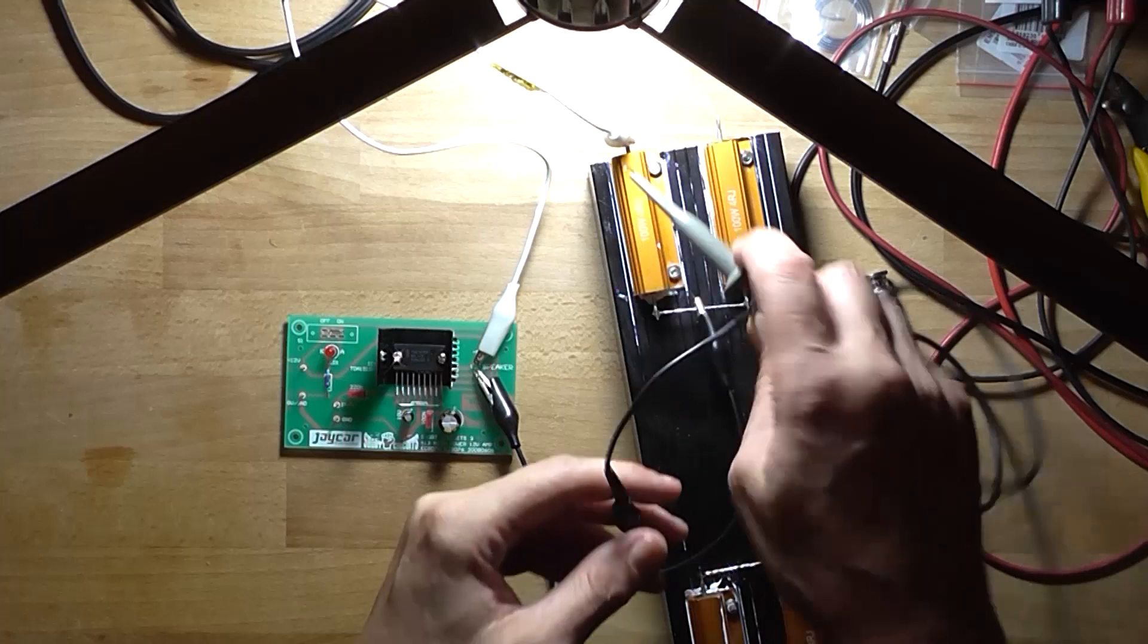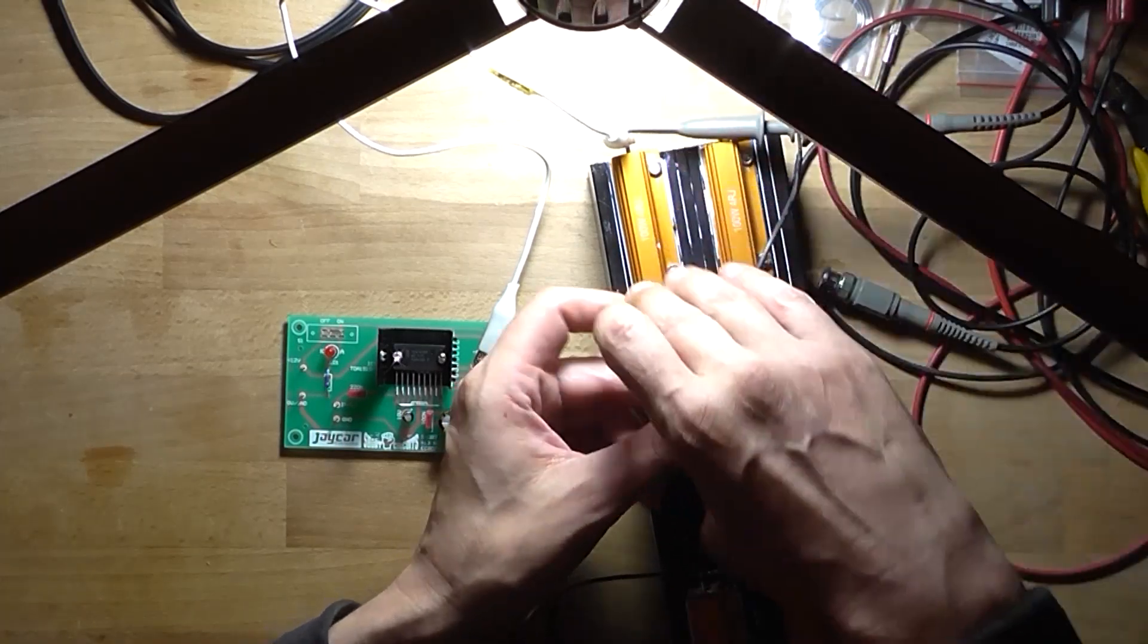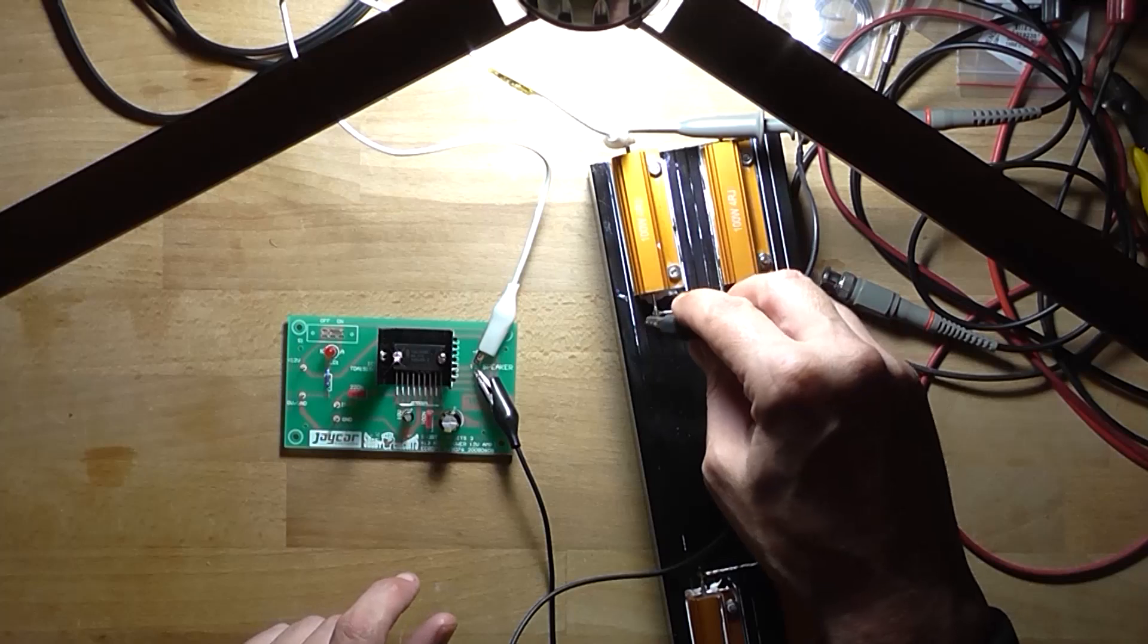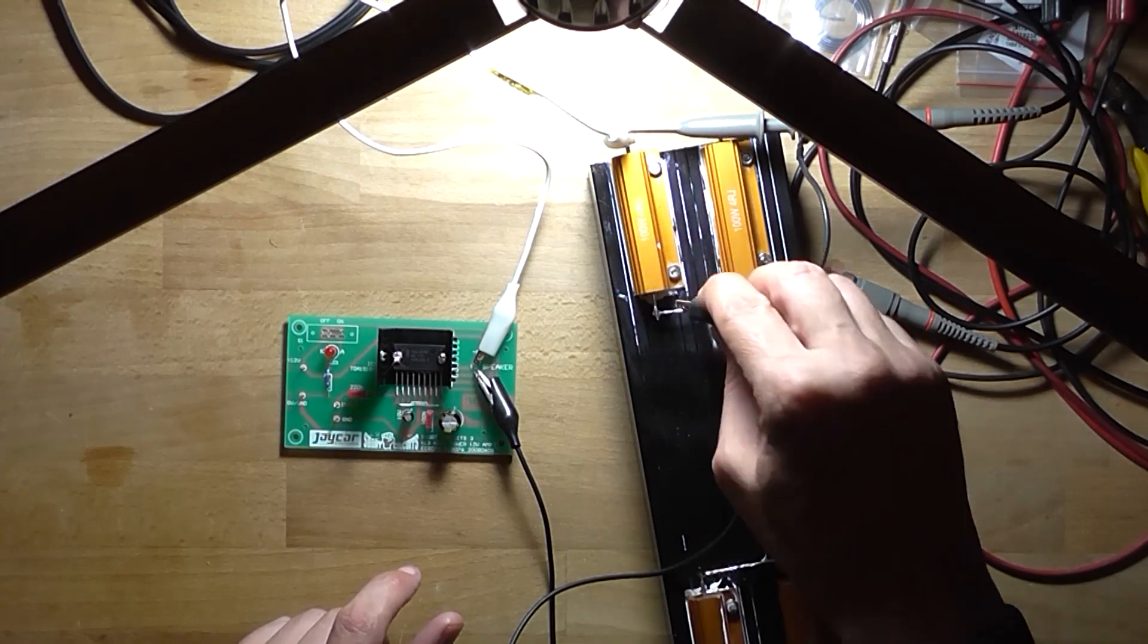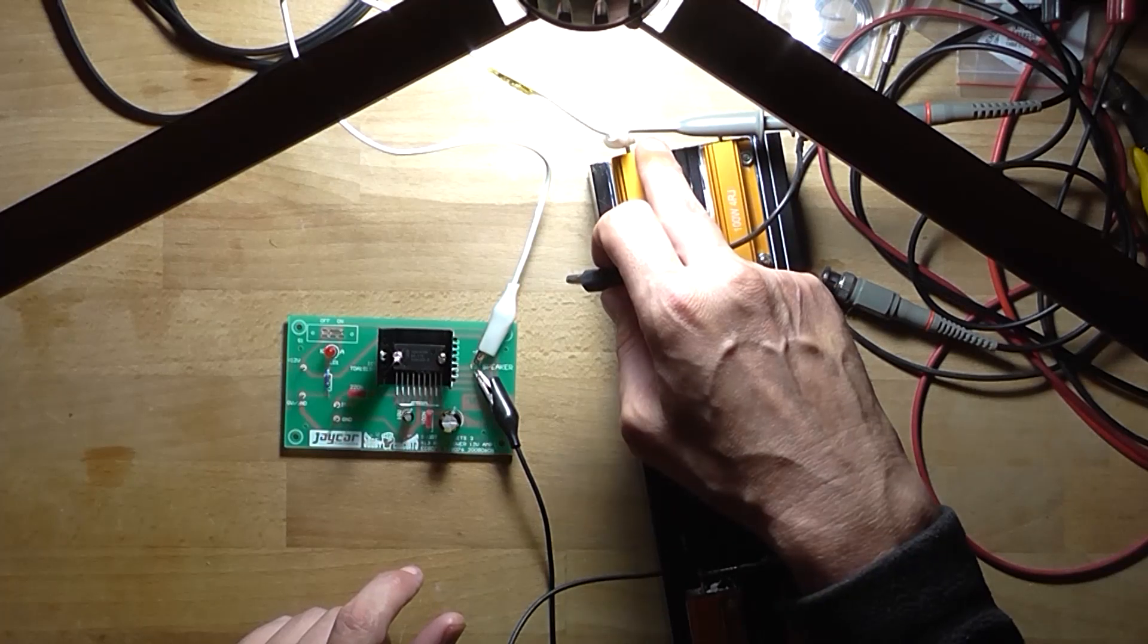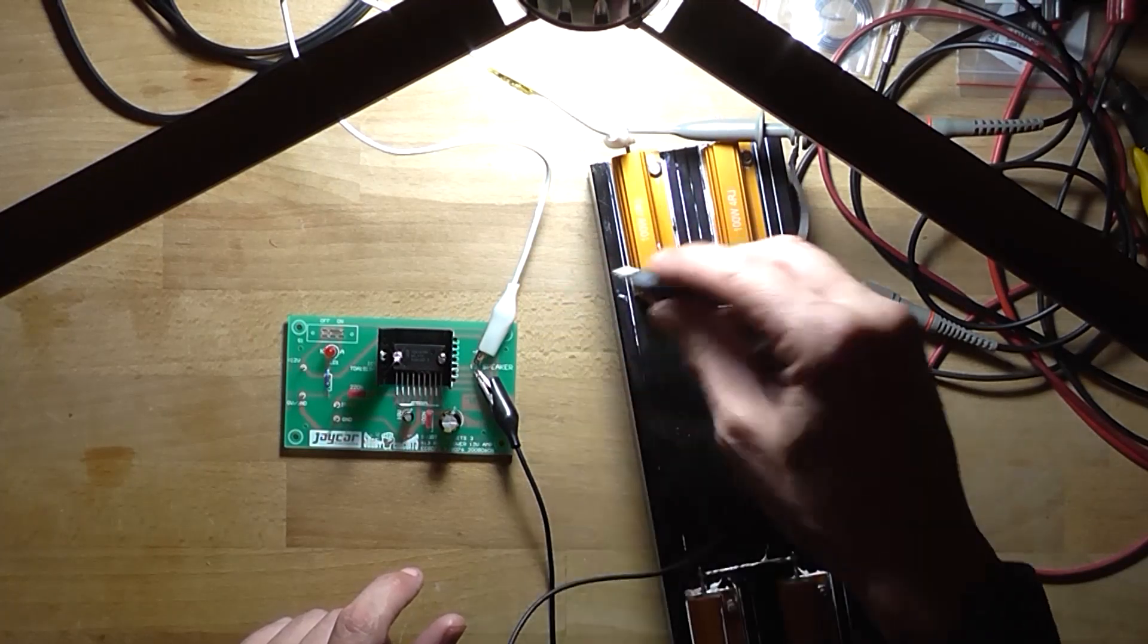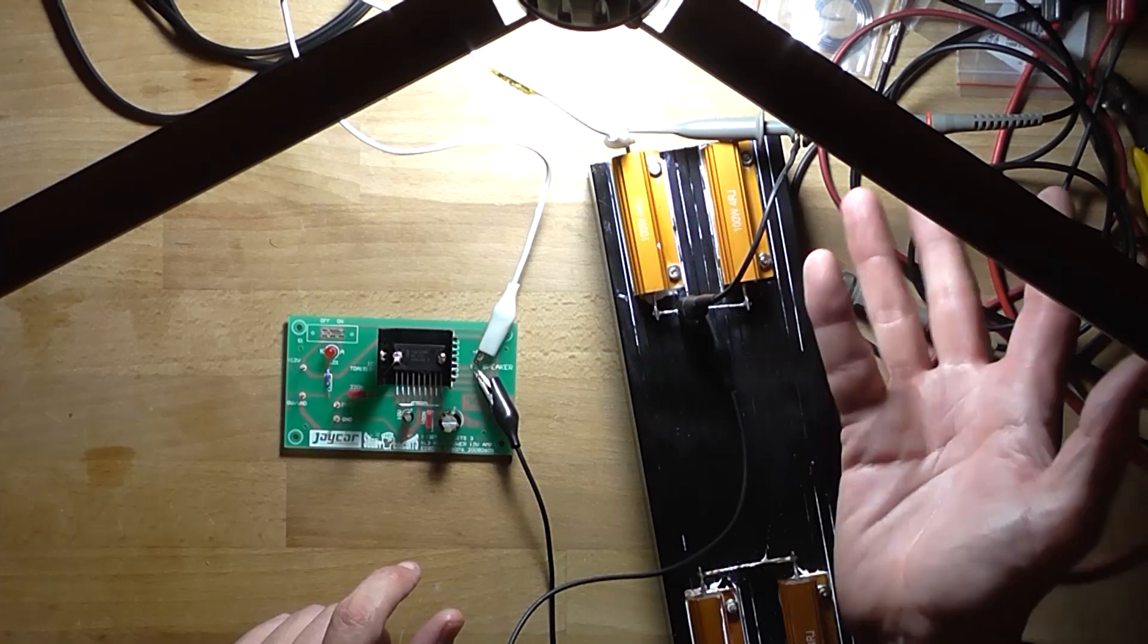So we connect the tip end of the probe to the positive speaker terminal on the resistor. It's always a good idea to measure at the load, not at the amplifier. And I'll connect its ground to there.